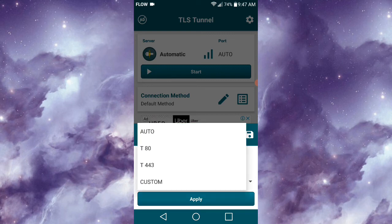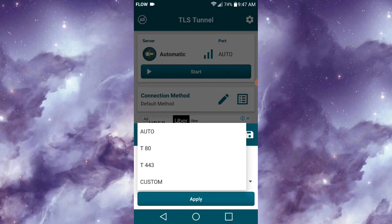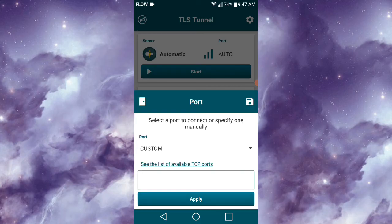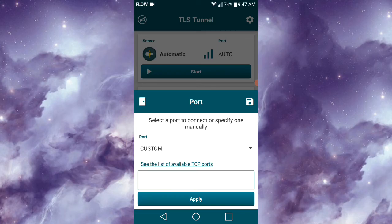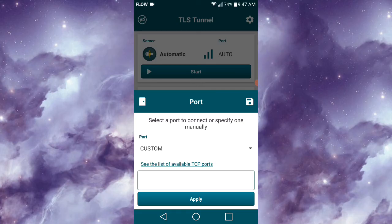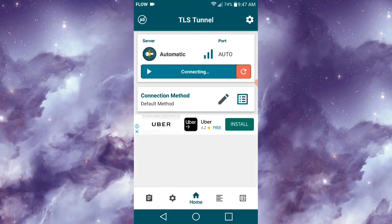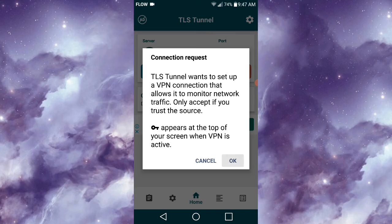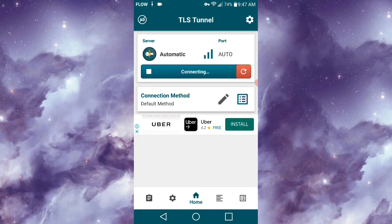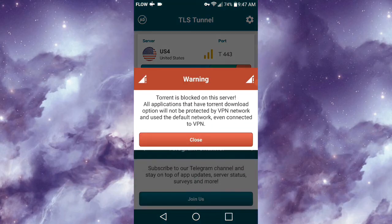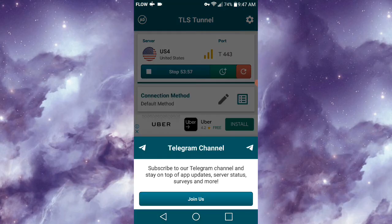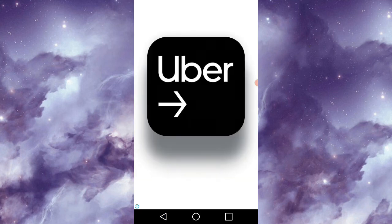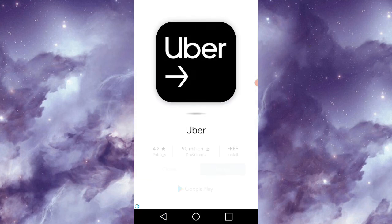That's pretty much everything about TLS. Now I'm going to connect TLS and do a speed test. Once you click on Start, you'll be greeted with a connection request—simply click OK to move on. It's selecting servers and ports randomly for me because I didn't select any.